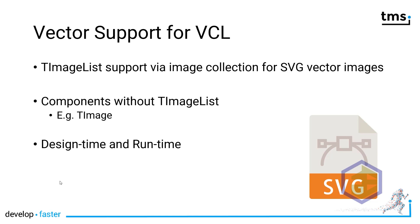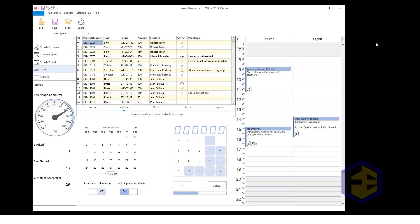Vector images will always be crystal sharp and will never look pixelated. Let's conclude this session with a demonstration of the new styling and vector support. Here you see that all the icons are crystal sharp, as they have been provided as vectors. Sadly, because of the recording, I cannot change the resolution of the video.